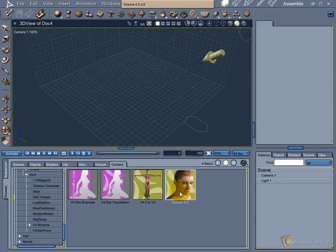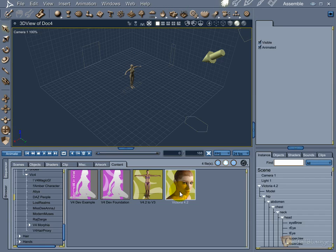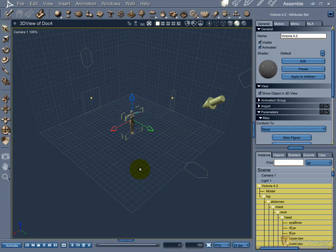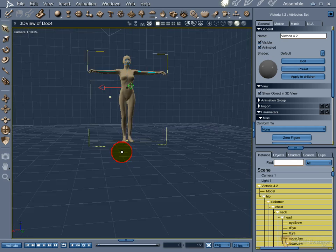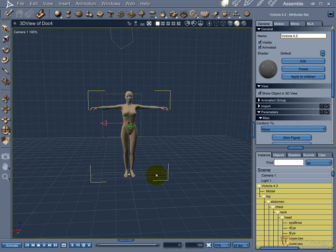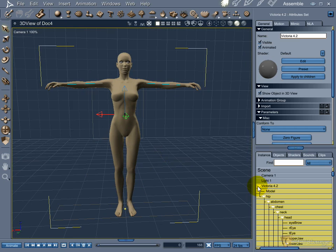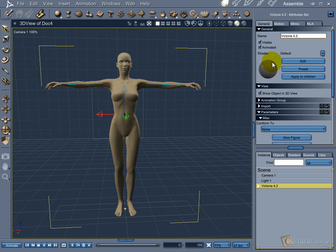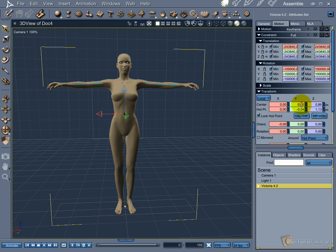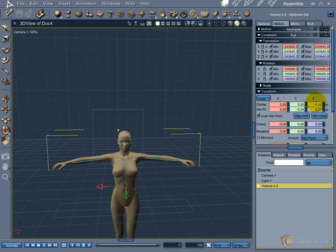First, load Vic4 in the default pose. To better align the base shape of the dress with the Vic body, we need to center Vic in our 3D world. Do this only in the assembler room. Go to the motion tab and set all three center axis to 0.